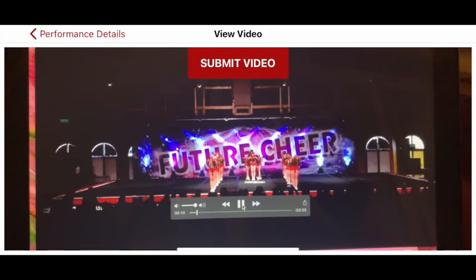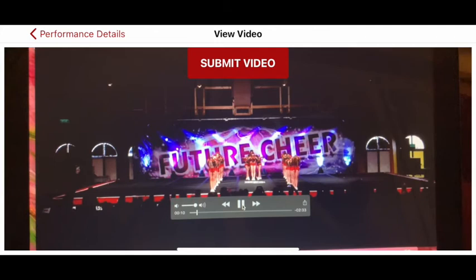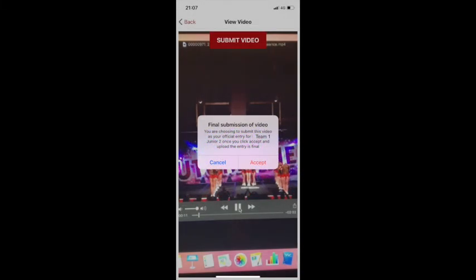Once you have finished all of your recordings, you can now submit this to be judged. We would strongly recommend you find somewhere that has good Wi-Fi so that you can upload. Select the routine you want to submit and on the top of the screen you will see a red Submit Video button. Once pressed, you will be given a final warning, and by pressing the Accept button there is no turning back.